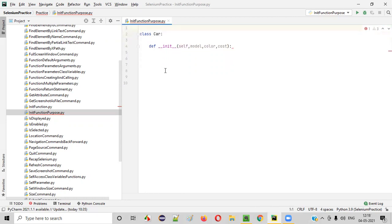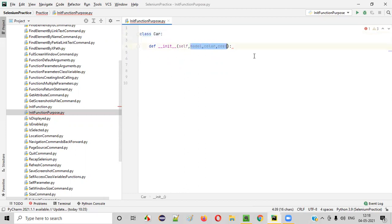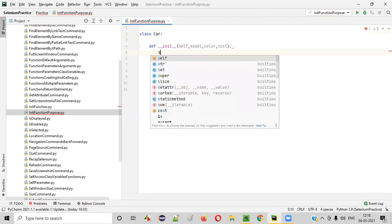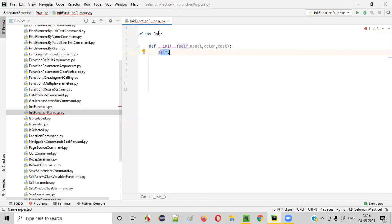So now you understand what initialization is. We are going to initialize the class variables. The function parameters are not the class variables — but we are going to create class variables and initialize those class variables using the function parameters with the help of this init function. To create class variables inside the init function, we use the self convention — self dot.